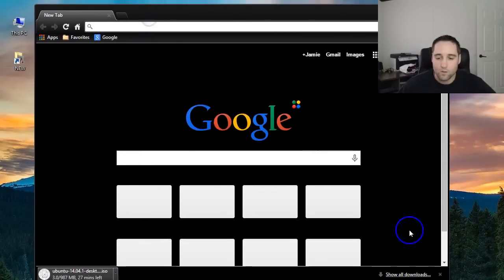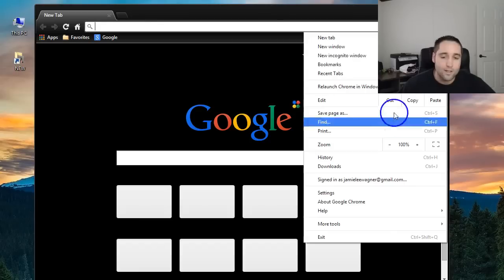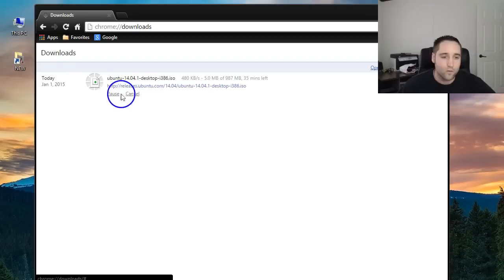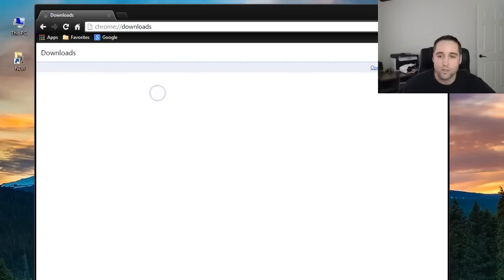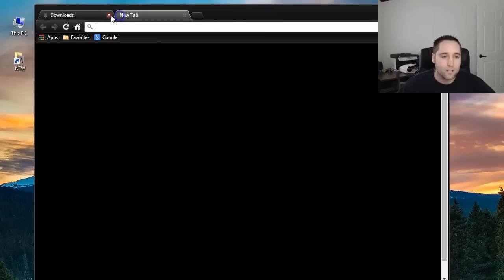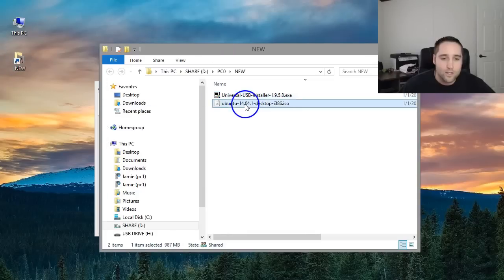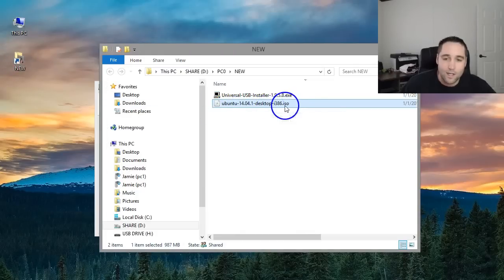So what I'm going to do is close out of that because I already did download that to my downloads folder. So I'm going to pause that, cancel out of it and remove it and jump back to the browser here and minimize that. And I'll go back into my downloads folder and you can see I downloaded it and it should download as a .iso here.